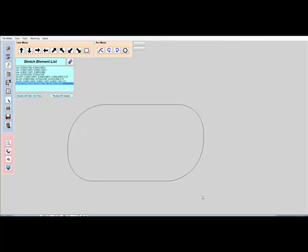We are really excited to be able to bring this highly intuitive and powerful programming application to our customers. The Kipware Sketchpad will not only be a standard addition to Kipware M, T, EDM and JT, but is available as a standalone programming application as well.